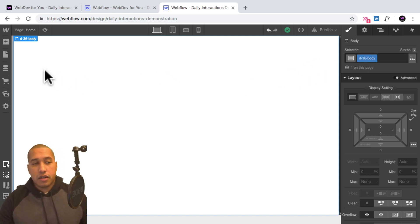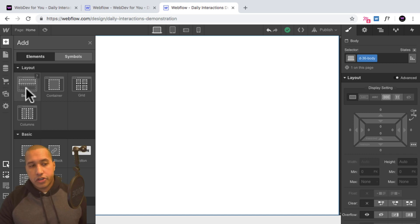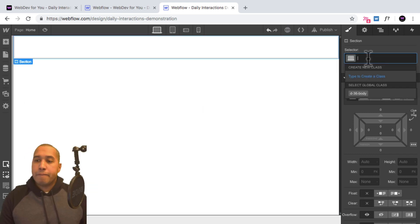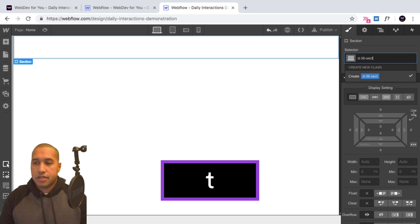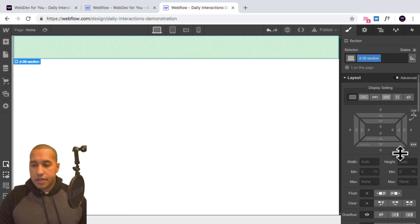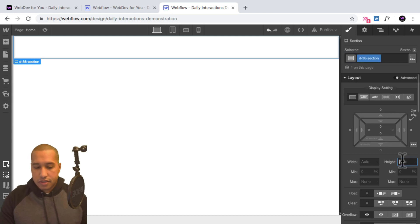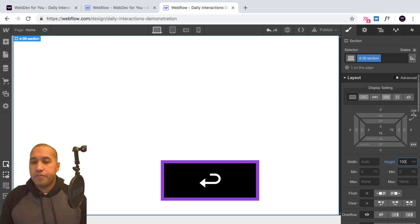Okay, and the first thing I'll do here is add a section. So I'll add an element, I'll add a section, and I'll give it the class name D-dash 36 section. And for this, I'll give it a height of 100 VH.